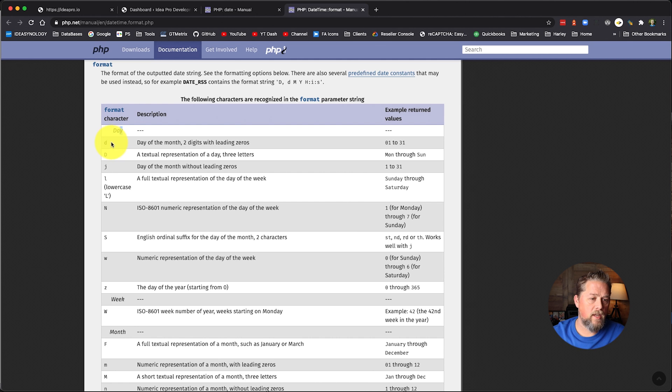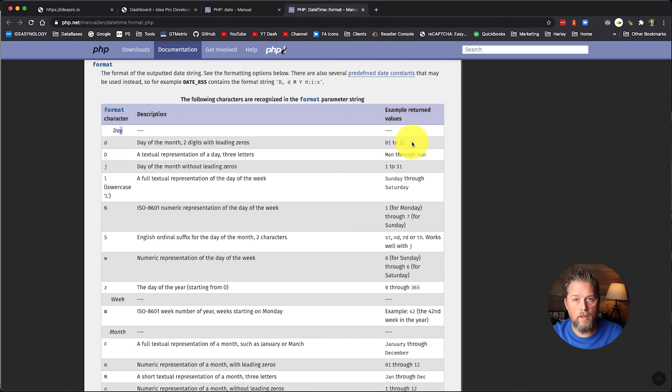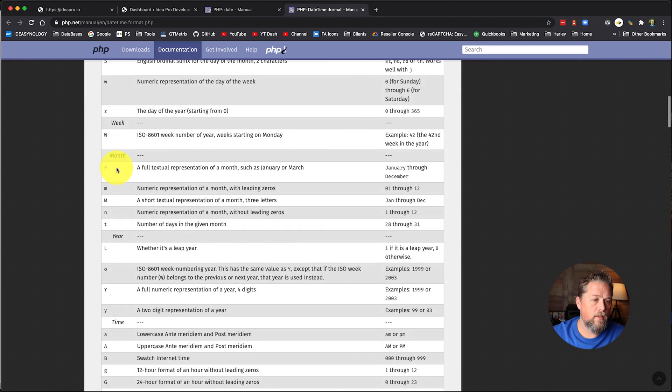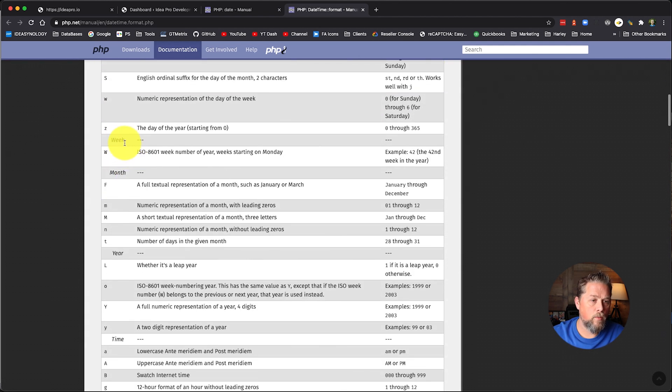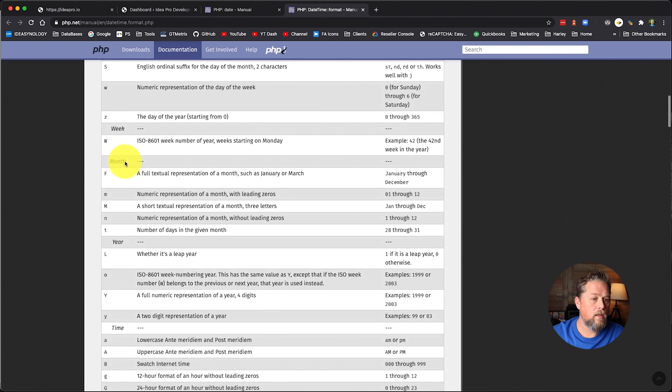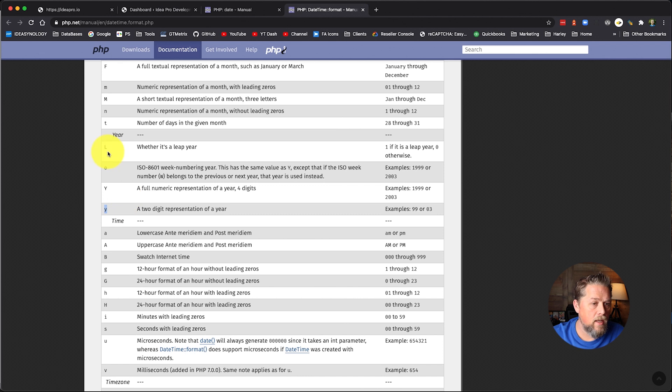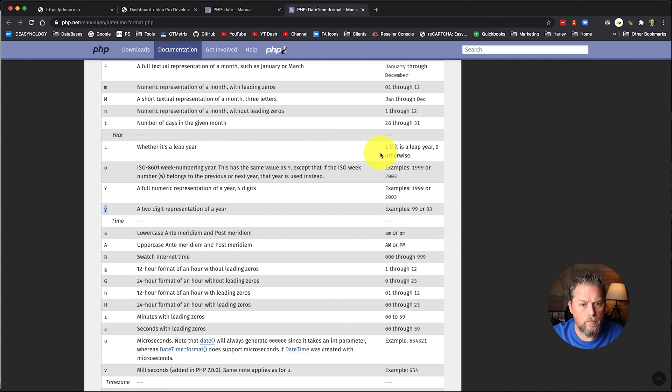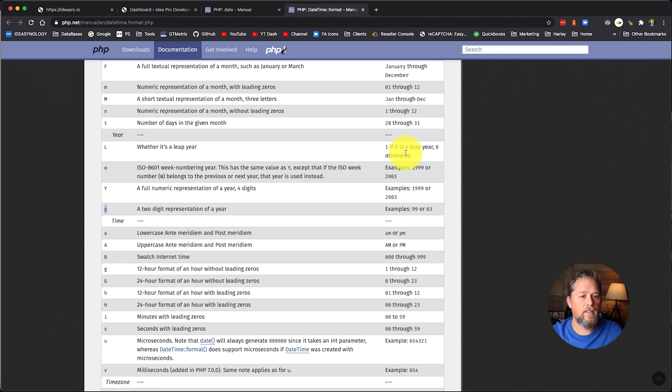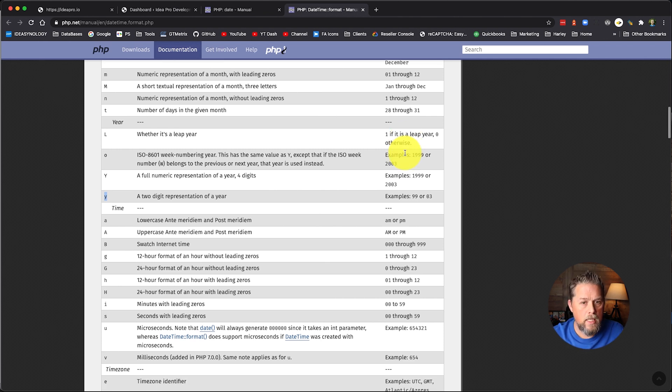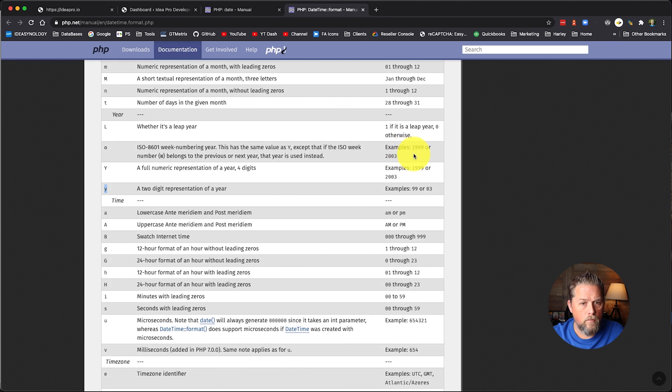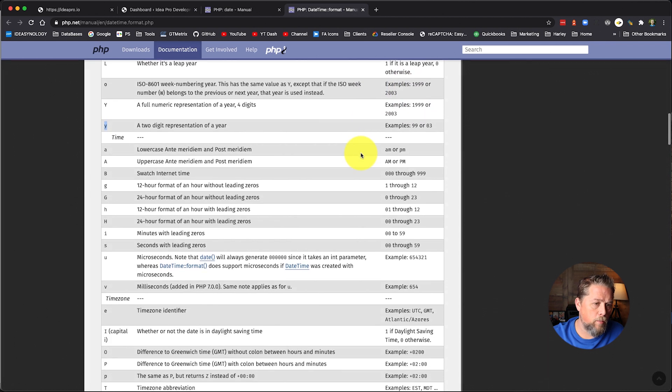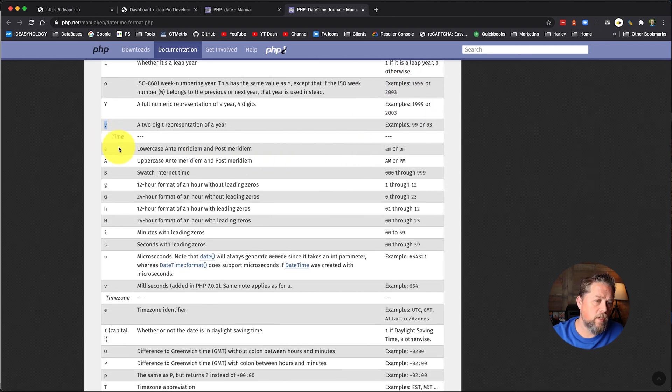So if we open this in a new tab, we can come over here and we can look at this. And here is this list that I'm talking about. We've got the day, which we can use a lowercase d for zero one to 31. That's the day of the month. And we can do a capital D. And then you come down here and you got week, month, year, and here's that capital Y and a lowercase Y. Capital L says whether that date is a leap year. So if you're looking at the date and you want to know if it's a leap year or not, you can just use an L and it will give you whether it's a leap year or not.